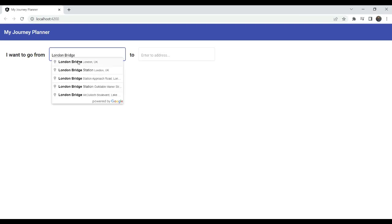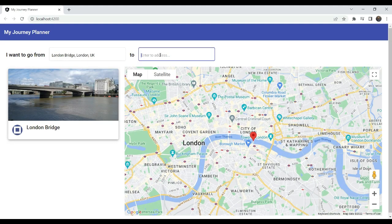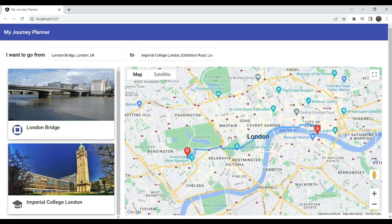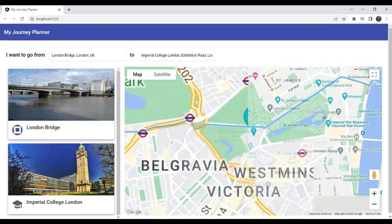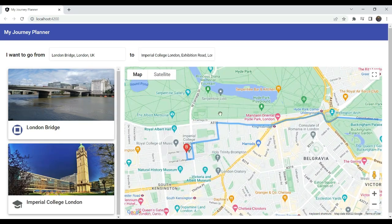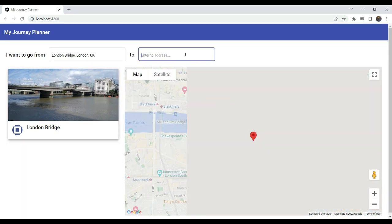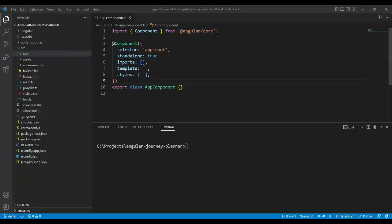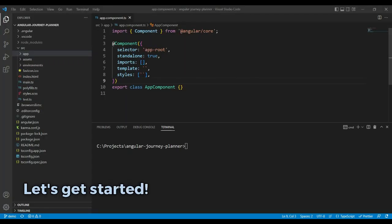Hey everyone, I'm Zoeb Khan, a front-end engineer, and welcome back to my channel. This is the first part of my series where we build up a Journey Planner app in Angular with the Google Maps APIs. In the Journey Planner app, we'll be able to enter our from and to places and get a directions map so we can plan our journey, along with photos of the places to confirm that's where we want to go. In this first part, we will build up the Google Places Autocomplete component so we can select our places for the journey.